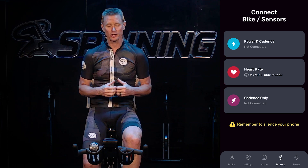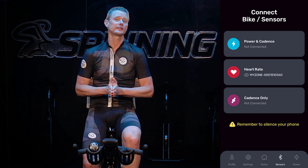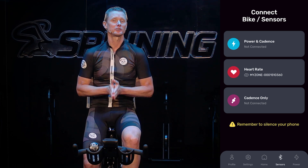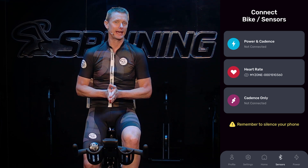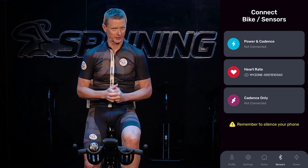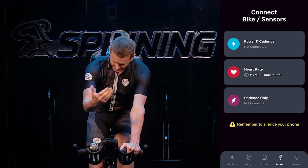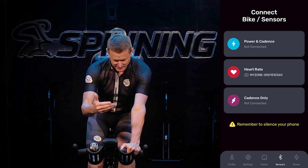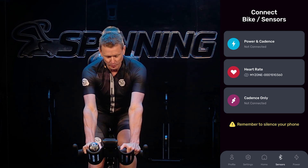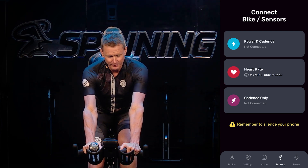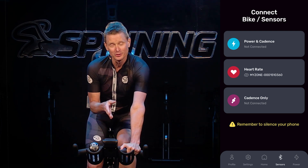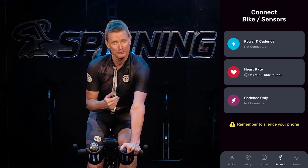So to get started, I'd like you to go ahead and open up your Spinning Connect app on your device. There are some settings that are very important to set up so that you can do the training properly.